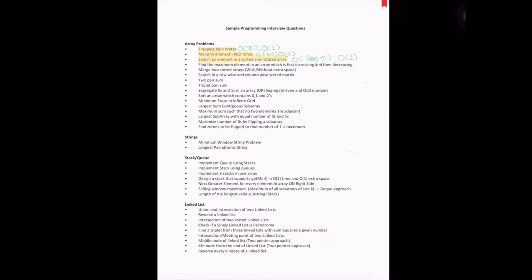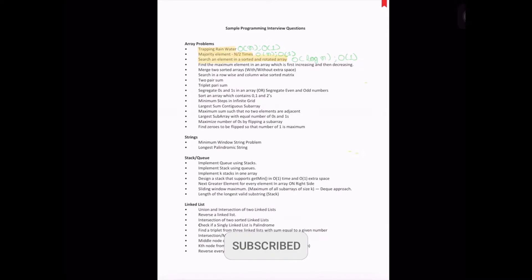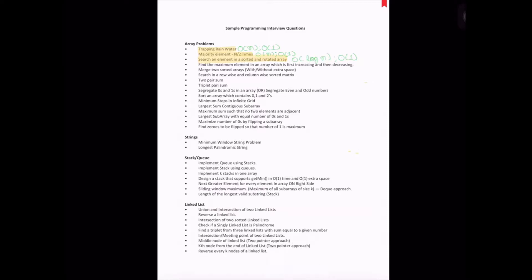Before moving to the problem section, if you found this video useful please do like, and for more interesting coding problems and coding concepts please subscribe to this channel.